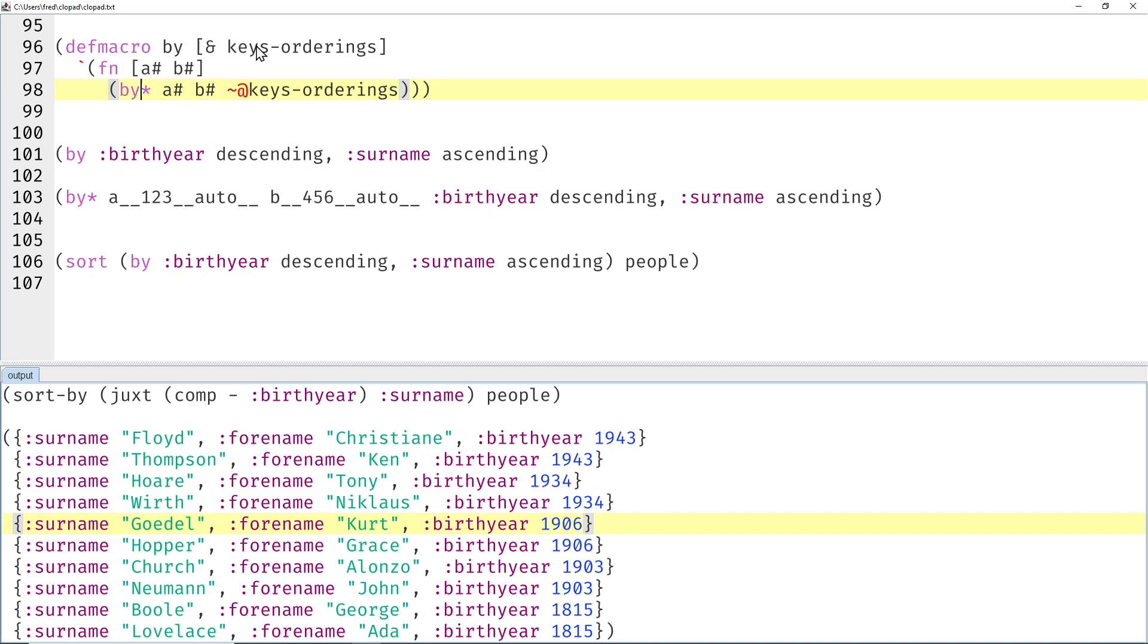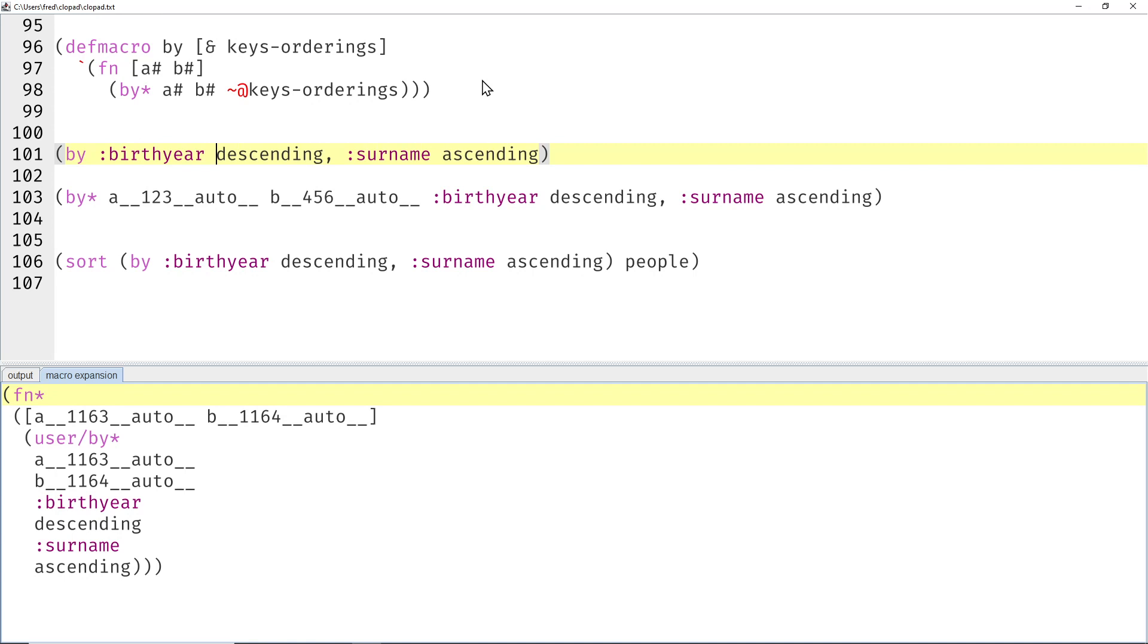There's lots of weird symbols here. Maybe let's look at the first expansion here. So if you say by birthday descending, surname ascending, what is actually generated by the macro expansion process?